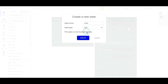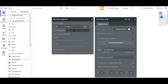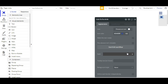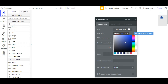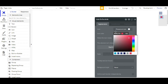Our custom state name will be 'color' and the type will be text. Now, we'll set a default value for each icon color, so that by clicking on the icon, the color of the element will be changed. If you remember any hash code, you can simply place it there.